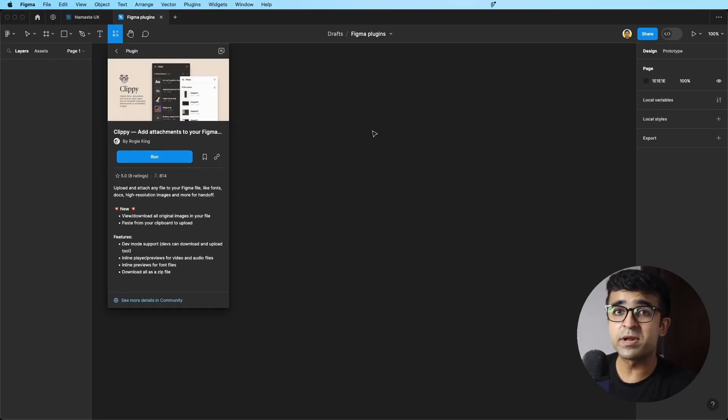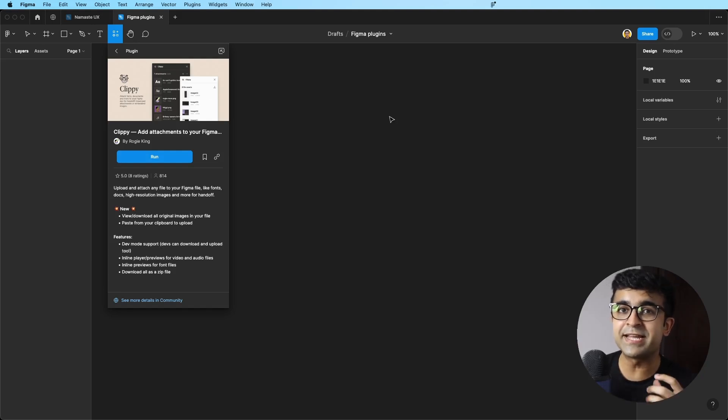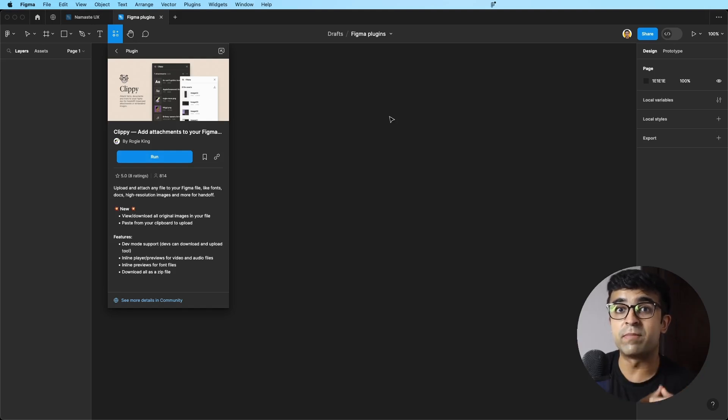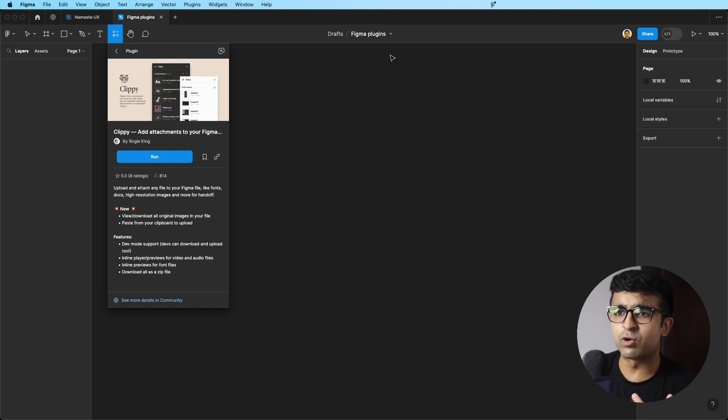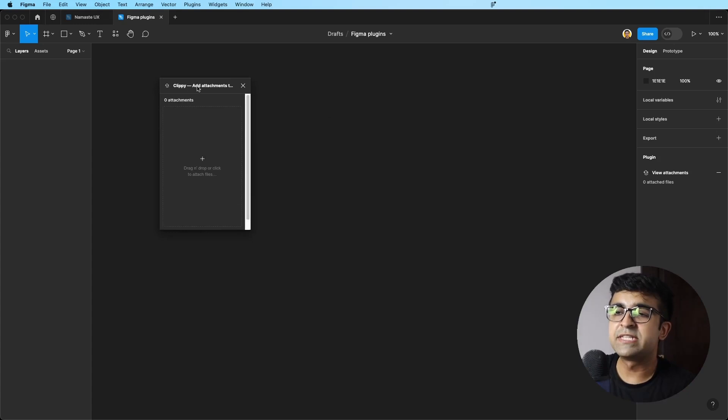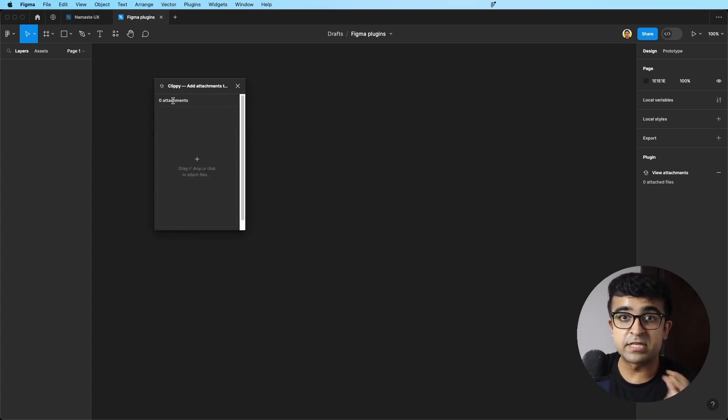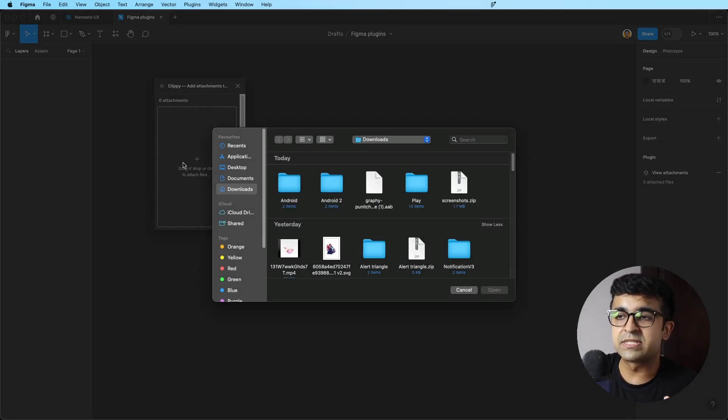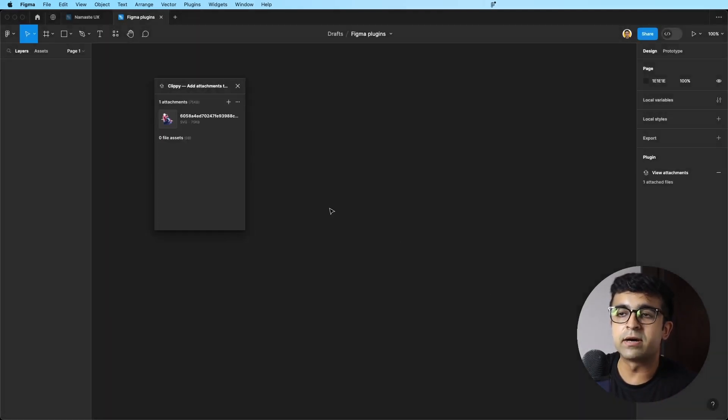The first one is by Raji King. I'm a huge fan of his work. Clippy is basically a way to add attachments to your Figma files, which is kind of crazy. I'm going to show you rather than tell you what this is. If I run this, as you can see, it opens up and it says zero attachments. That's fine. If I click on this, it will now allow me to upload anything here.